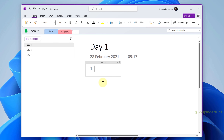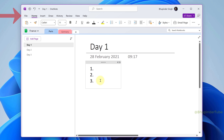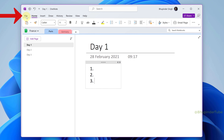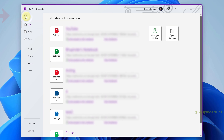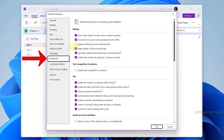When you type a number like '1.' and then a space and press enter, if OneNote is not automatically creating a numbering list, then to turn it on, click on File, select Options, and go to the Advanced tab.